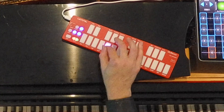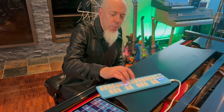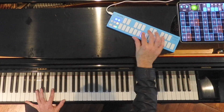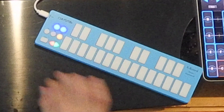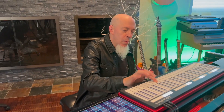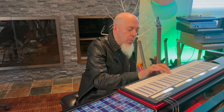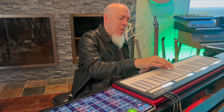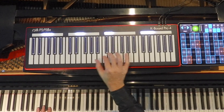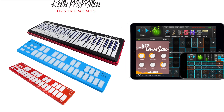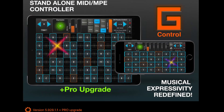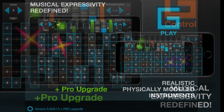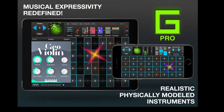This is a video application note to show you how to use KMI's MPE controllers with GeoShred and GeoSwam. KMI's MPE controllers — the QNexus, the KBoard C, and the KBoard Pro 4 — can be used to control GeoShred Control with the Pro Upgrade, GeoShred Play with the Pro Upgrade, and GeoShred Pro.